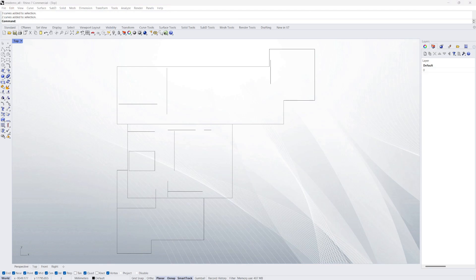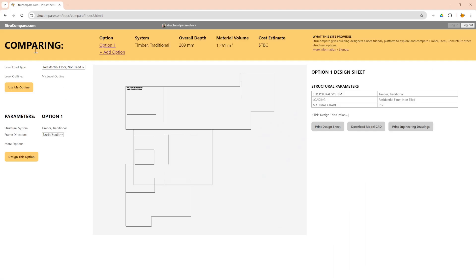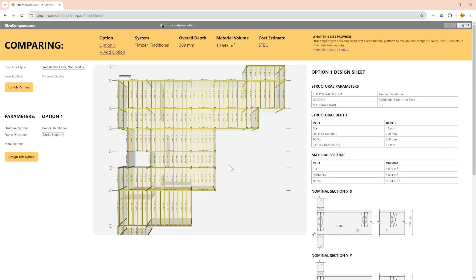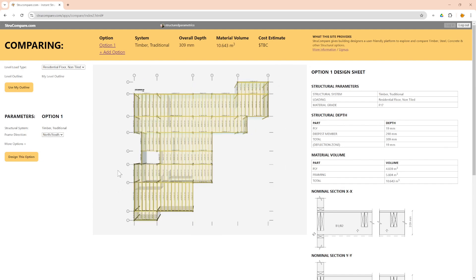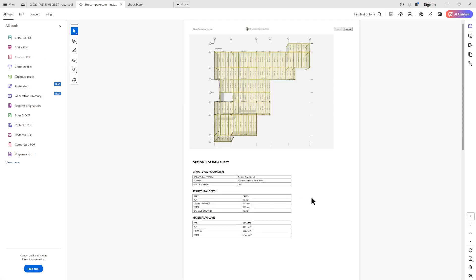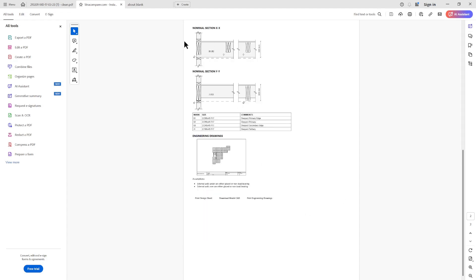Through a simple online platform you can automatically frame this building and have all the framing sized, and you can print out a structural report with that framing depth and what makes up that depth, what volumes of material are used. You get sections through both ways and you can see how the different members relate to each other.